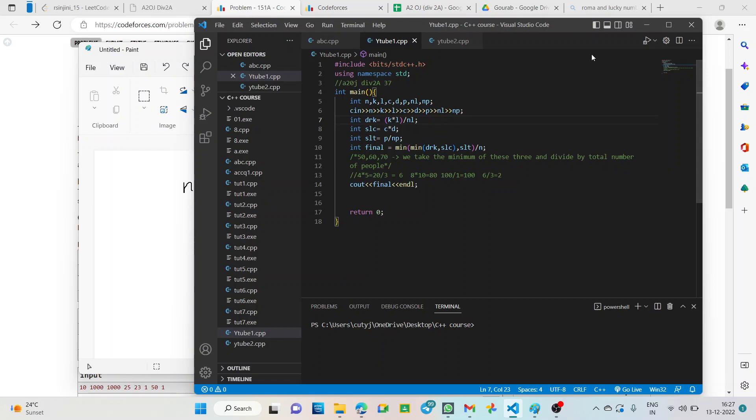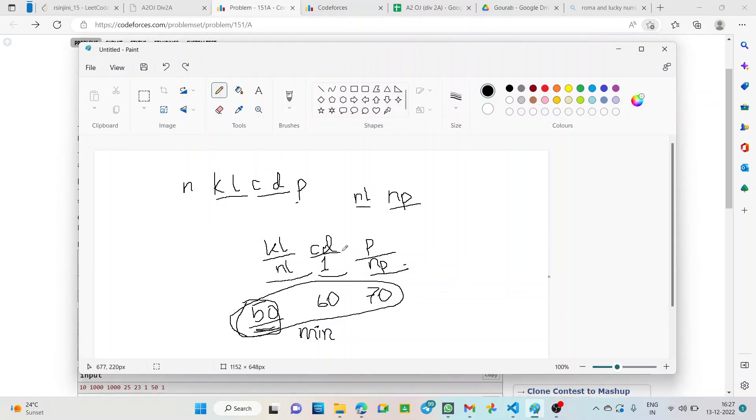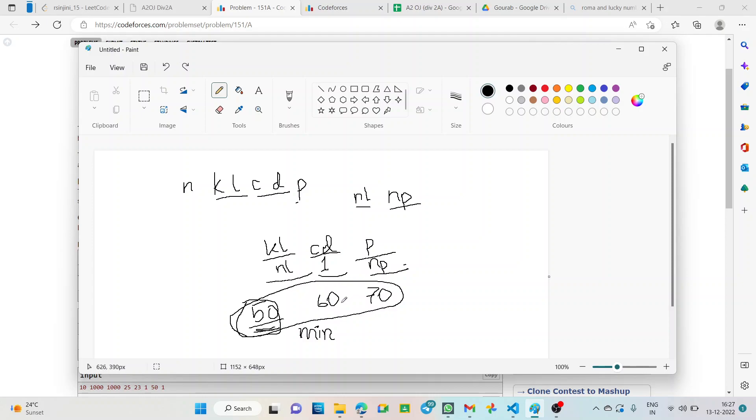So, now, assume that these values have the value suppose 50, 60 and 70 each. So, what is the minimum number of toasts that we can make? We can make 50 only. 50 is the maximum because we cannot make 60 as 50 would be insufficient. We need each of these in equal amount. So, 50 is the maximum number. So, how do we find out this value? We take minimum of these 3 values.